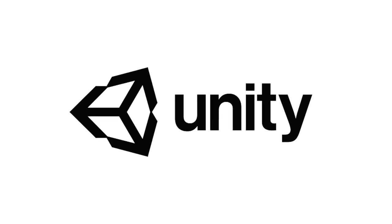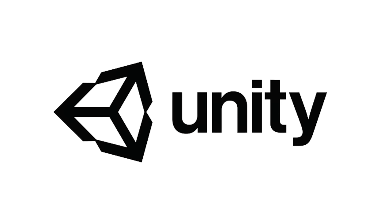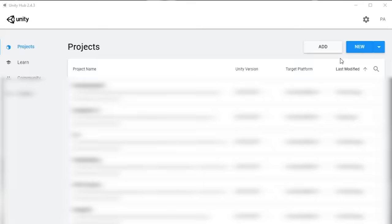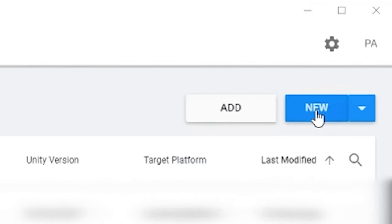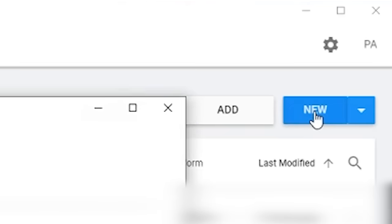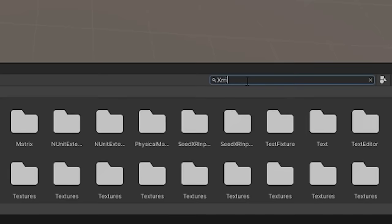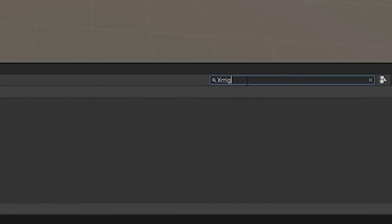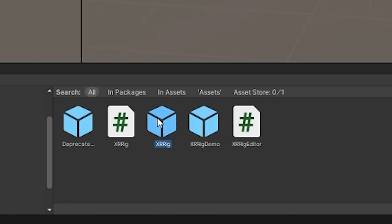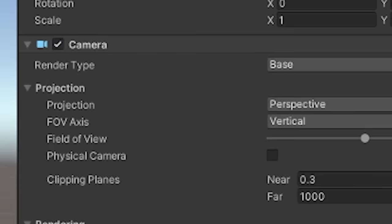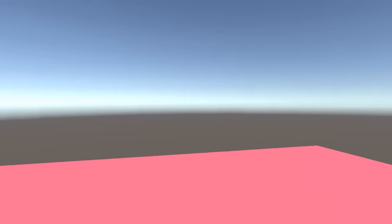Since I'll be using the Unity game engine, I created a new Unity project, and because this is a VR project, I needed a way to represent the player's view from inside the headset. Luckily, the Unity XR plugin already provides a nice rig with a camera and head tracking, so now we can see inside the VR world.